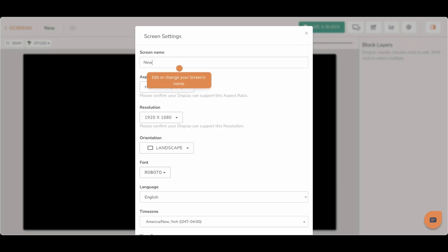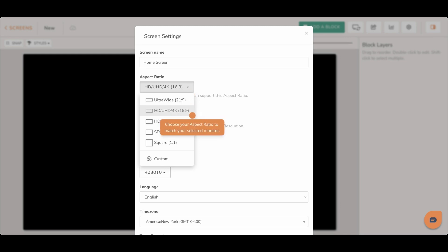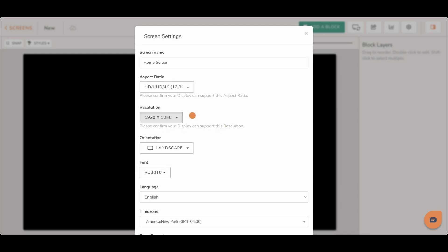At the top, you can edit or change the name of your screen. This dropdown is where you can choose between several aspect ratios to match your selected monitor. The next dropdown allows you to pick the resolution on your screen.